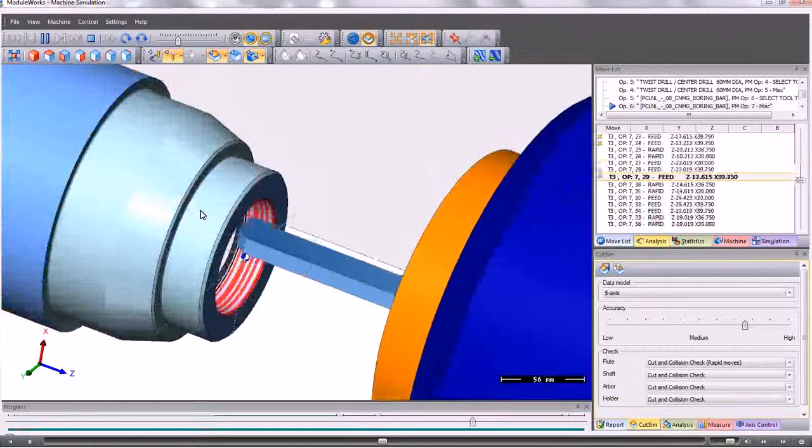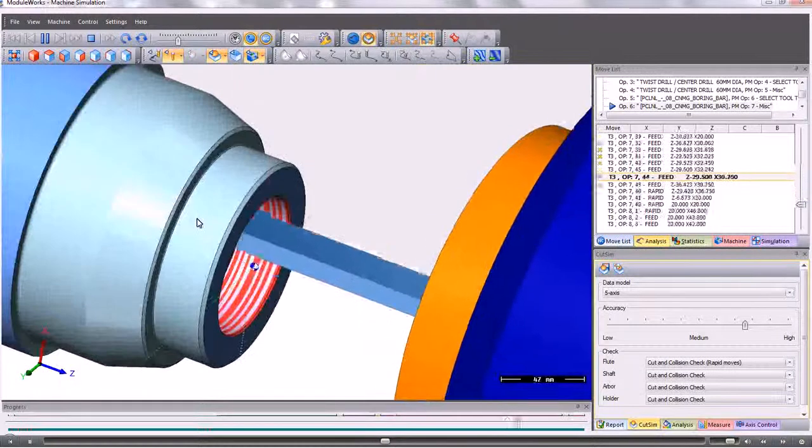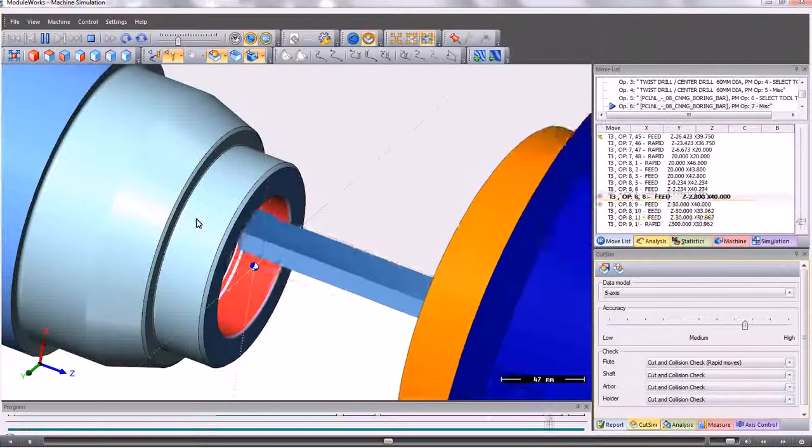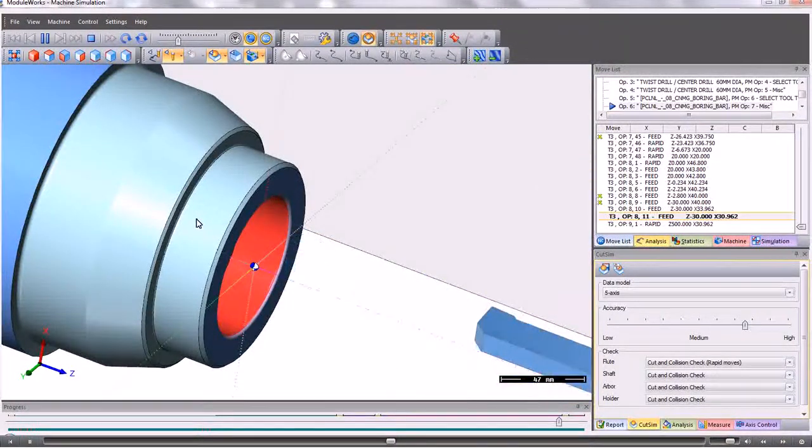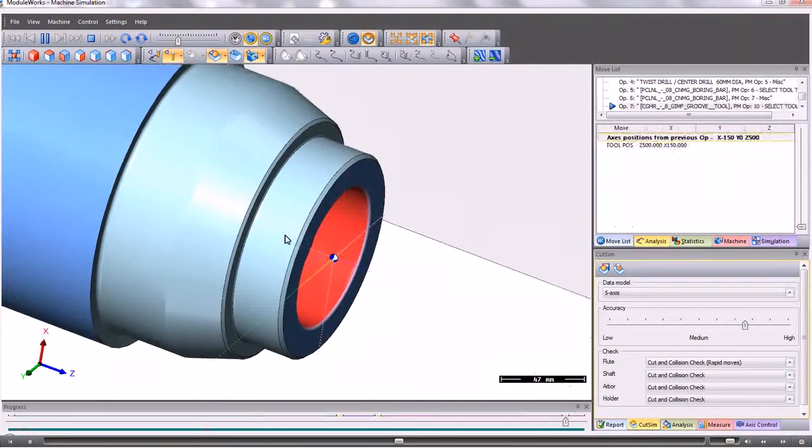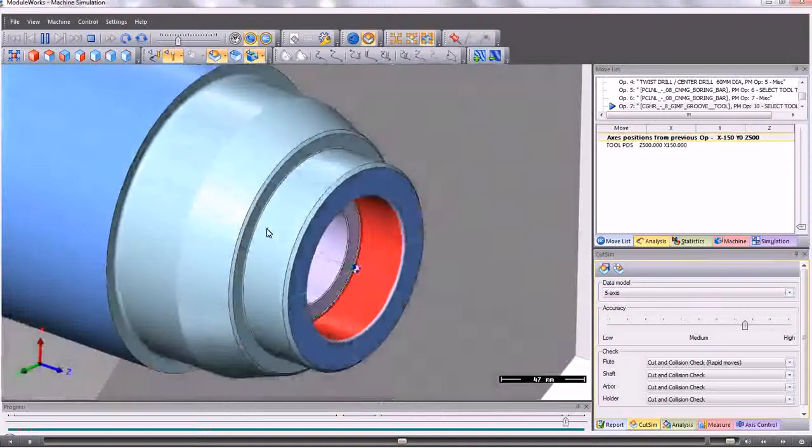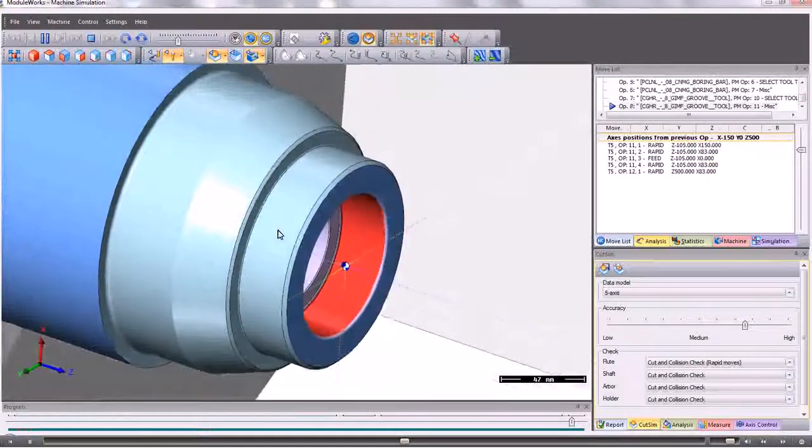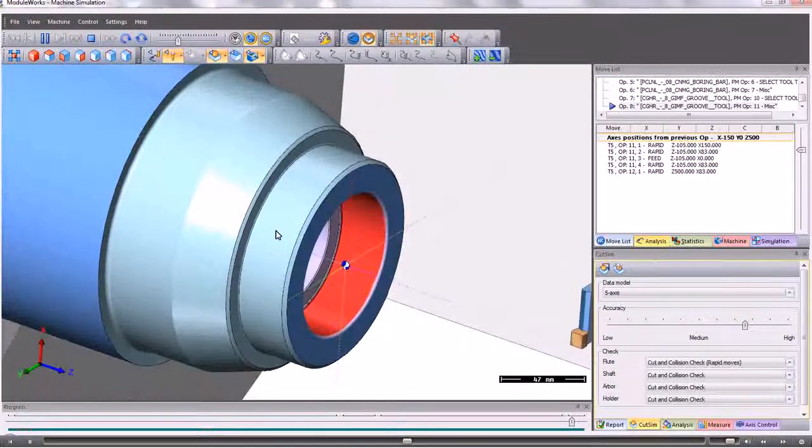We can zoom in at any time to see any areas where the tool may be fouling the component.